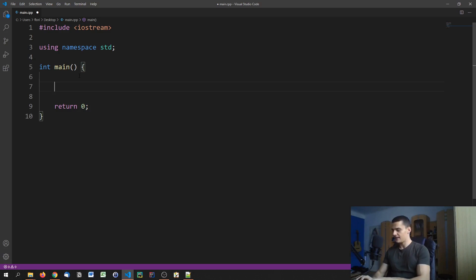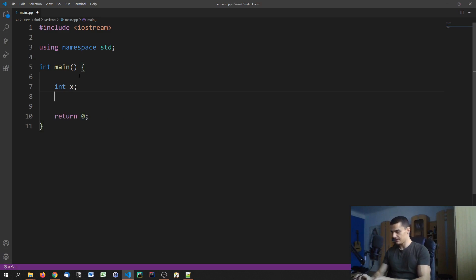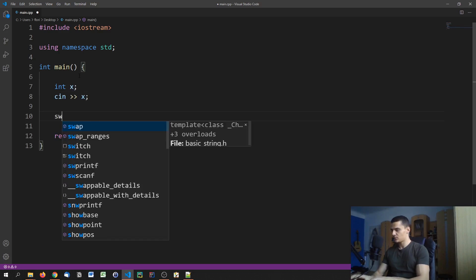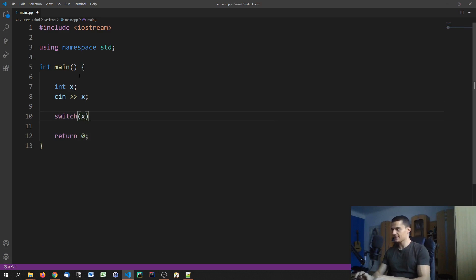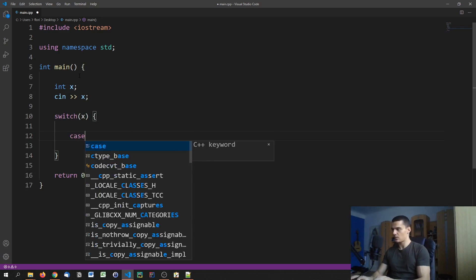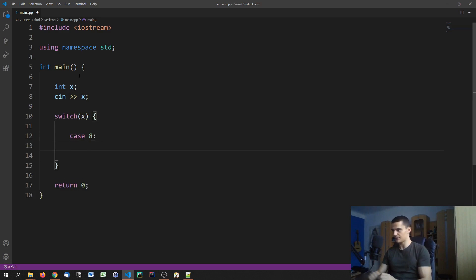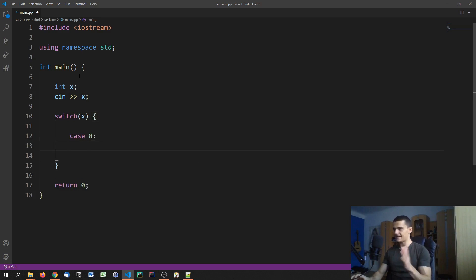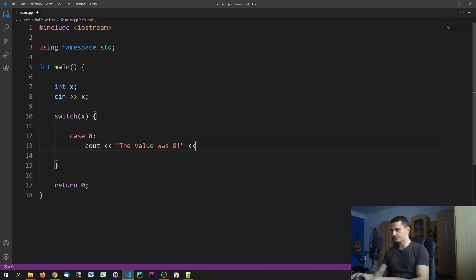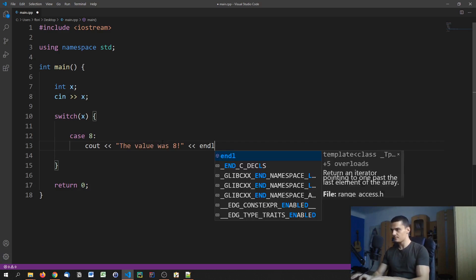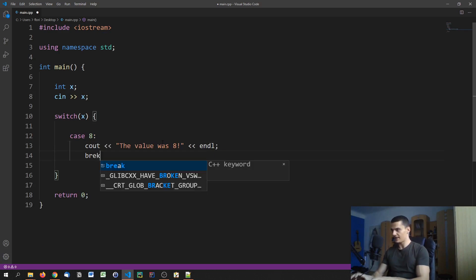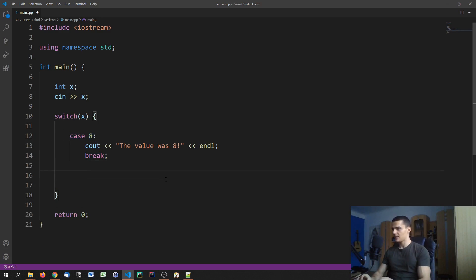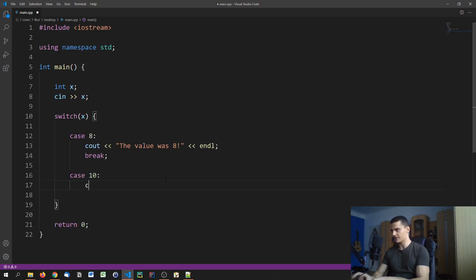Let's say we have some integer, let's say it's a user input. What we can do is say switch x and then specify certain cases. For example, one case could be x is 8. If x is 8, we use a colon here and indentation. If the case 8 happens, if the value of x is 8, we can do something, for example, c out the value was 8 or something. Then we break, so we always need to end a case with a break because otherwise it's just going to continue into the next case.